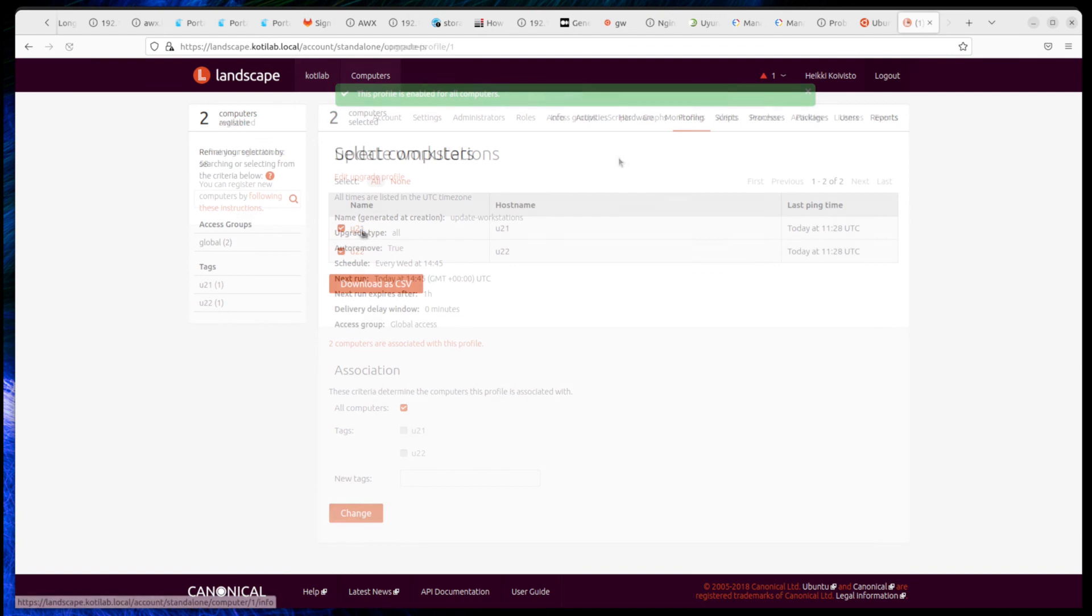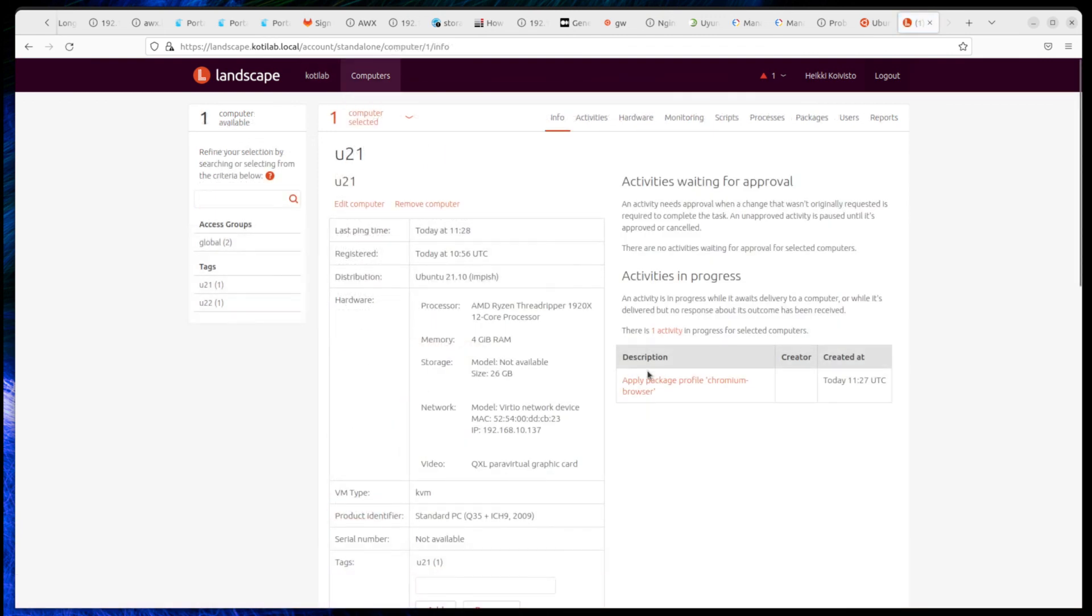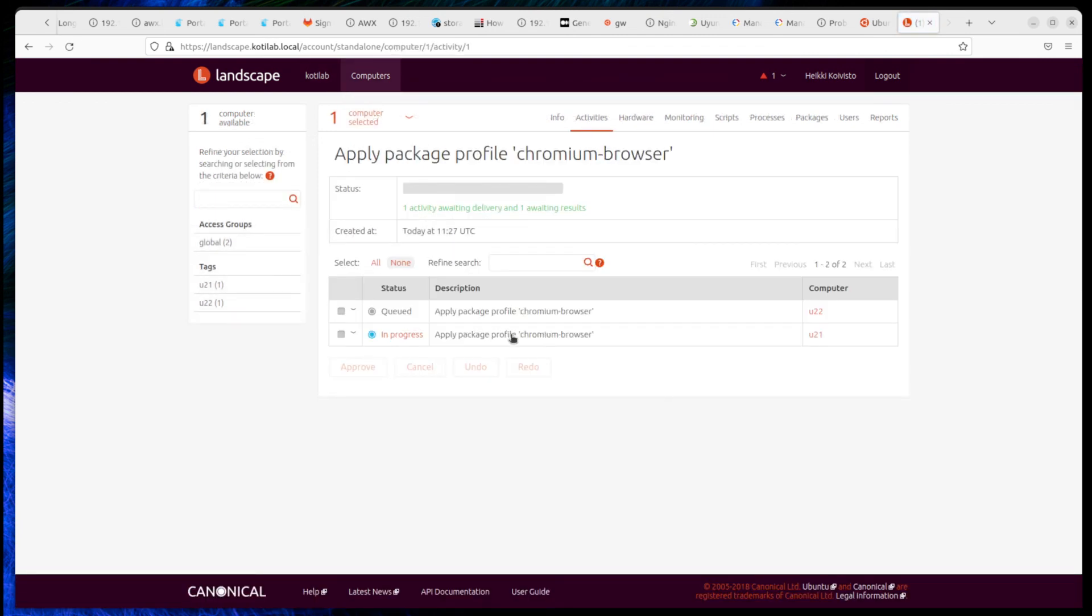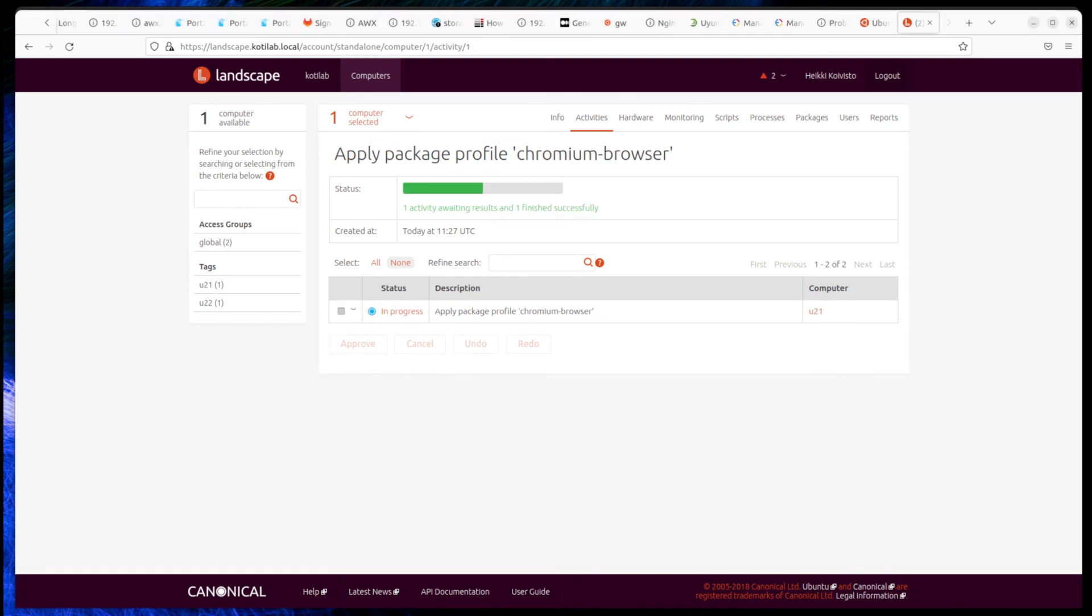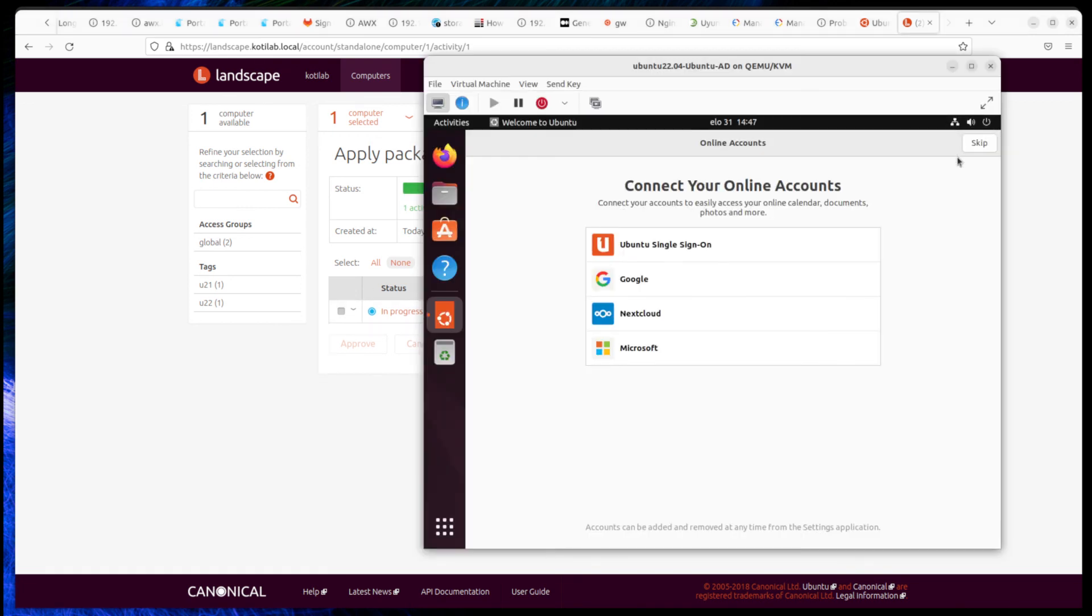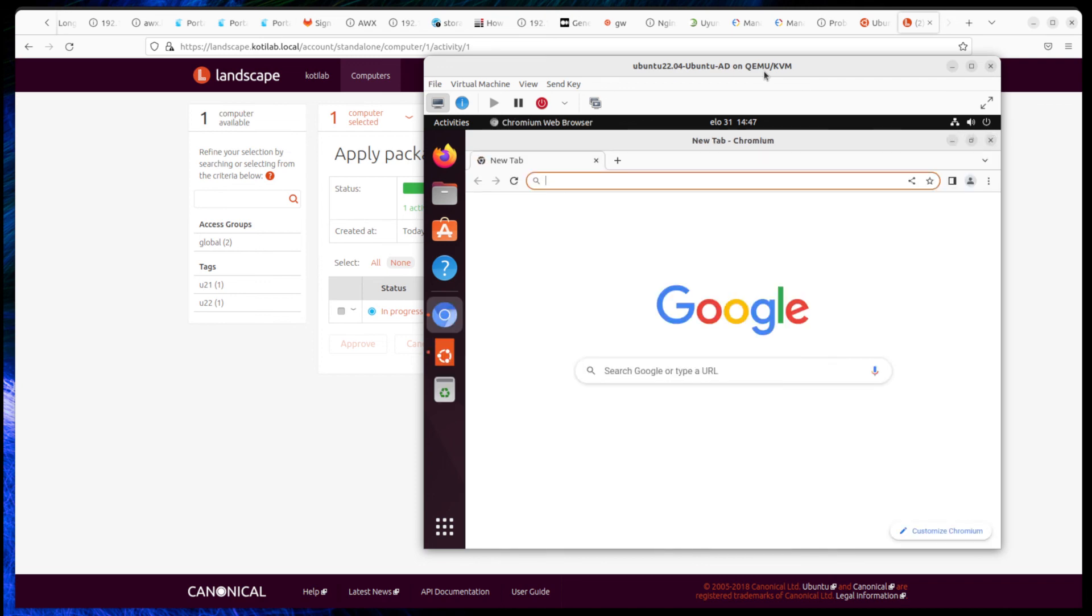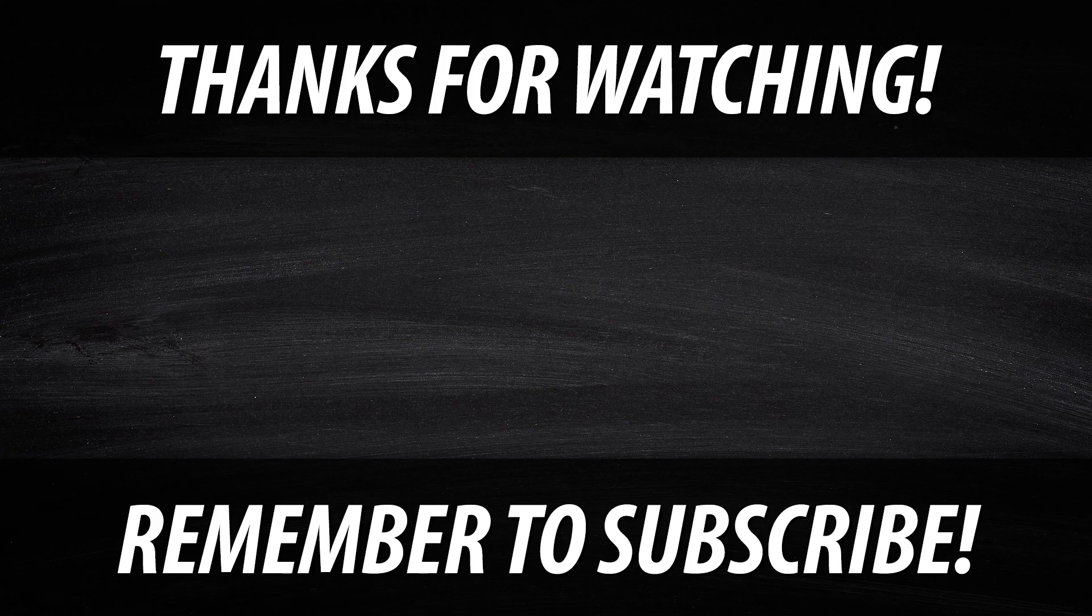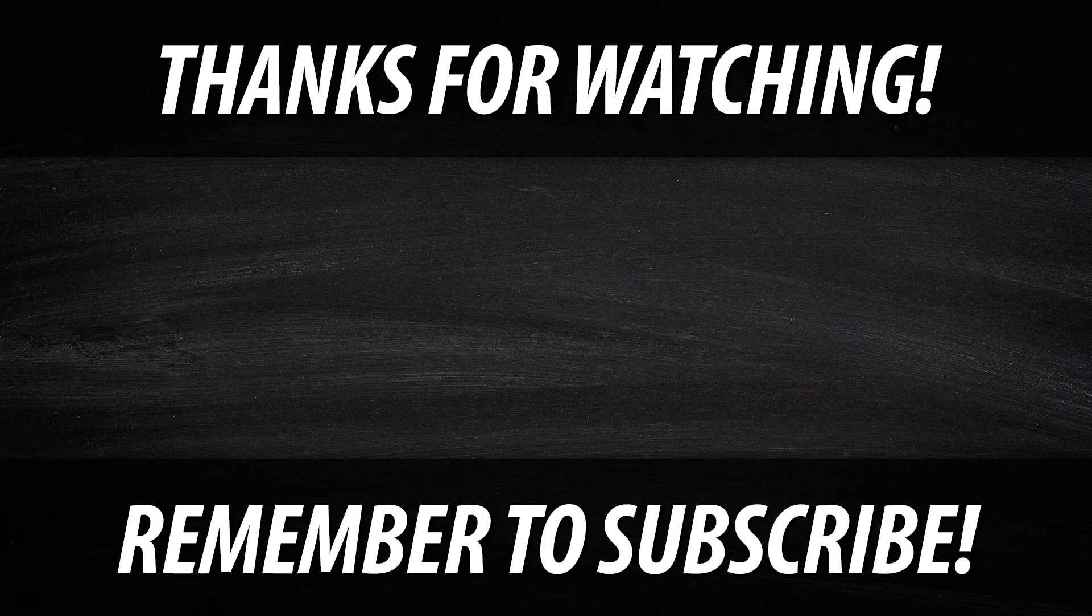Once you have done the patching task or installing package task, you can check tasks from activities. Thanks for watching and see you soon. Thank you.